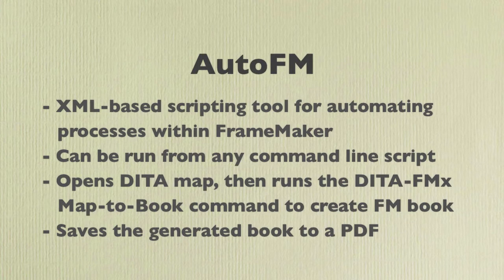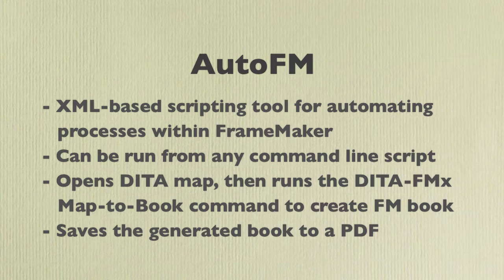Auto FM is an XML based scripting tool for automating processes within FrameMaker. In this case it is used to open a DITA map and run the DITA FMX map to book process to create a fully formatted FrameMaker book, then save that book to PDF.